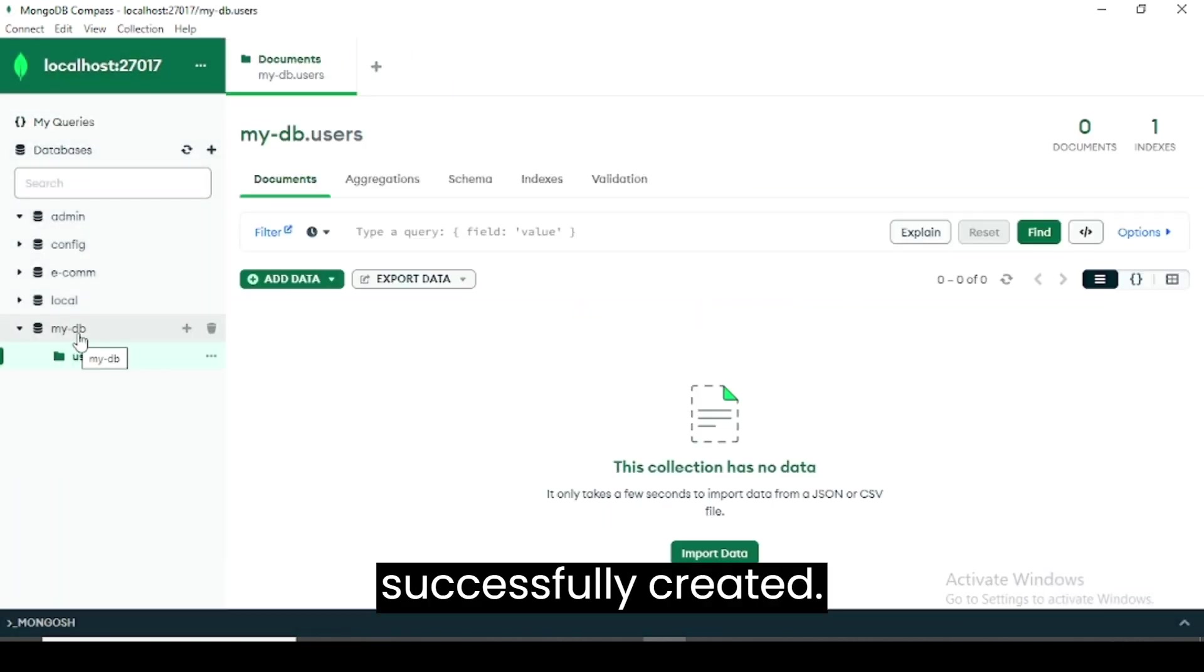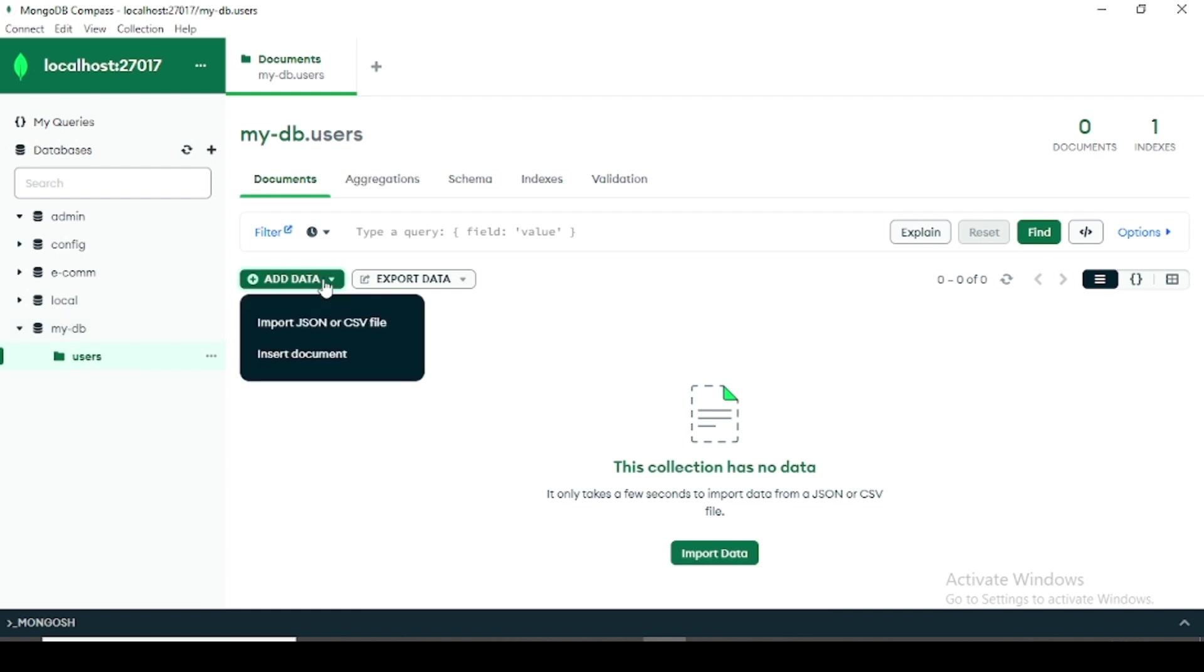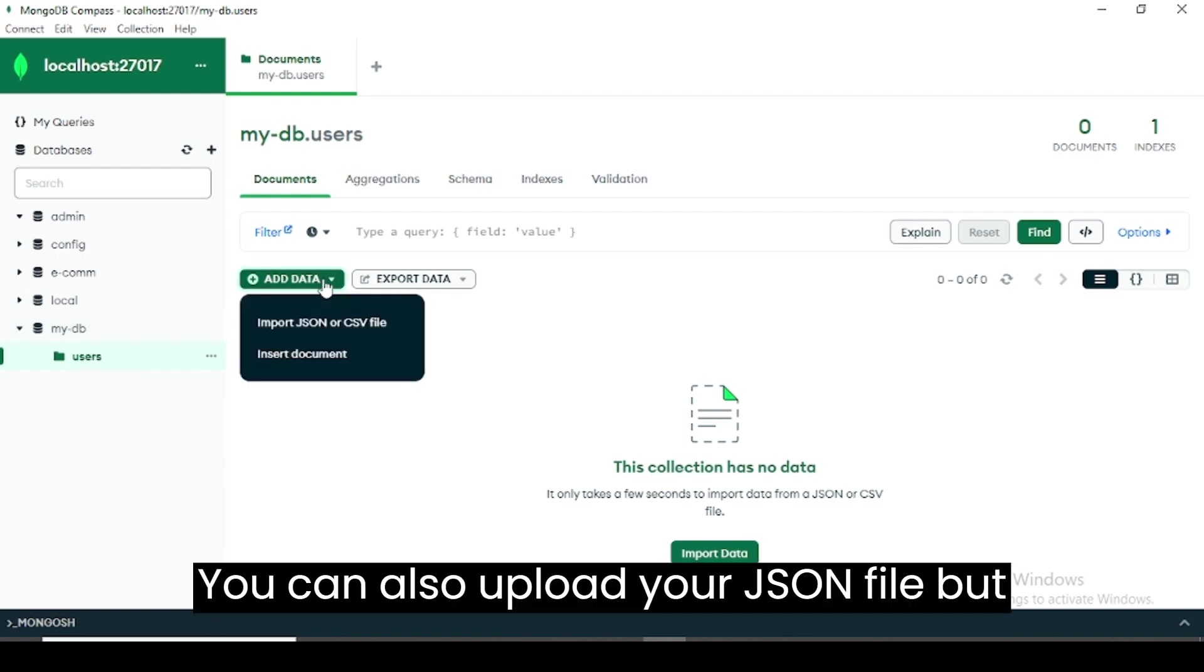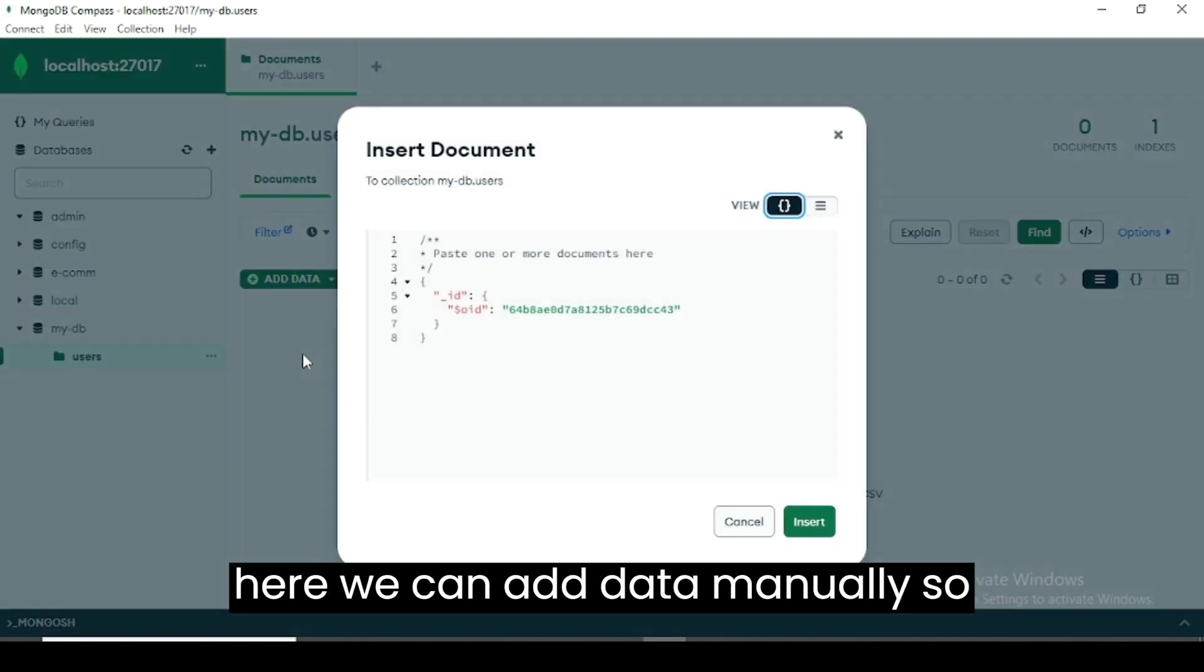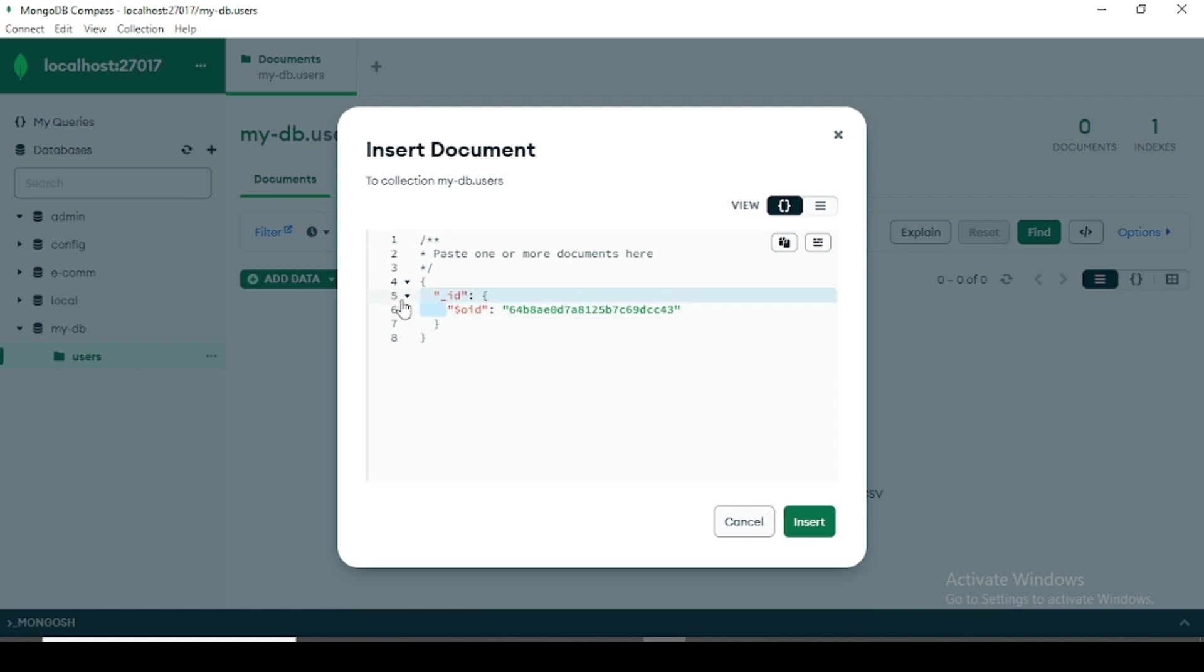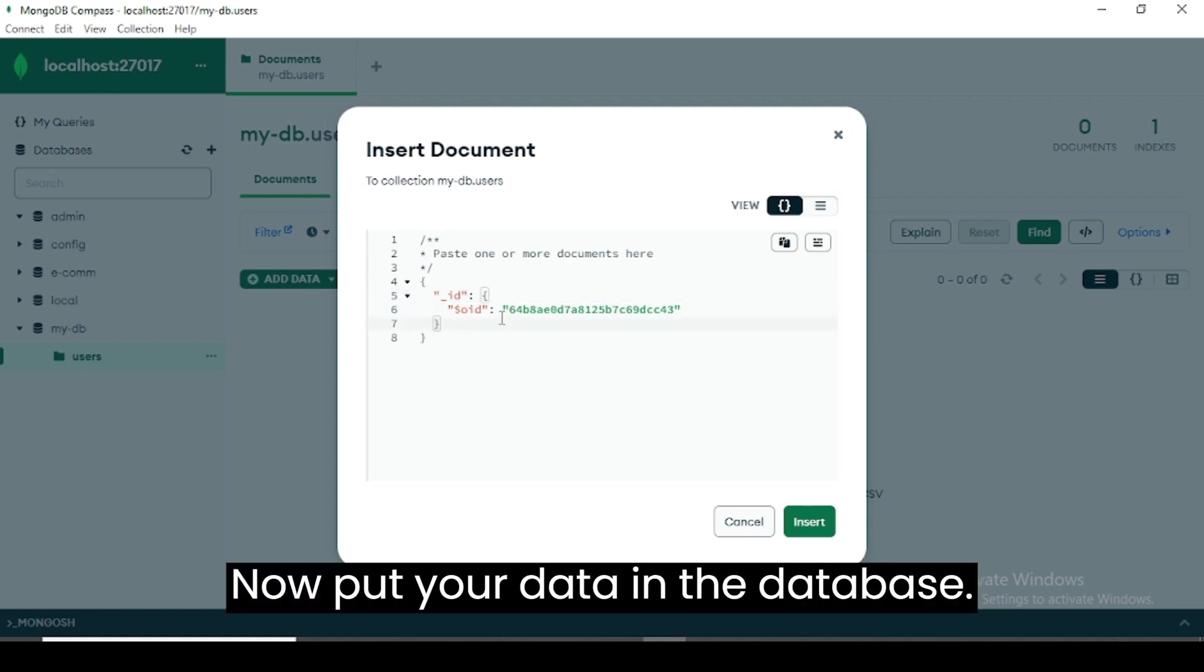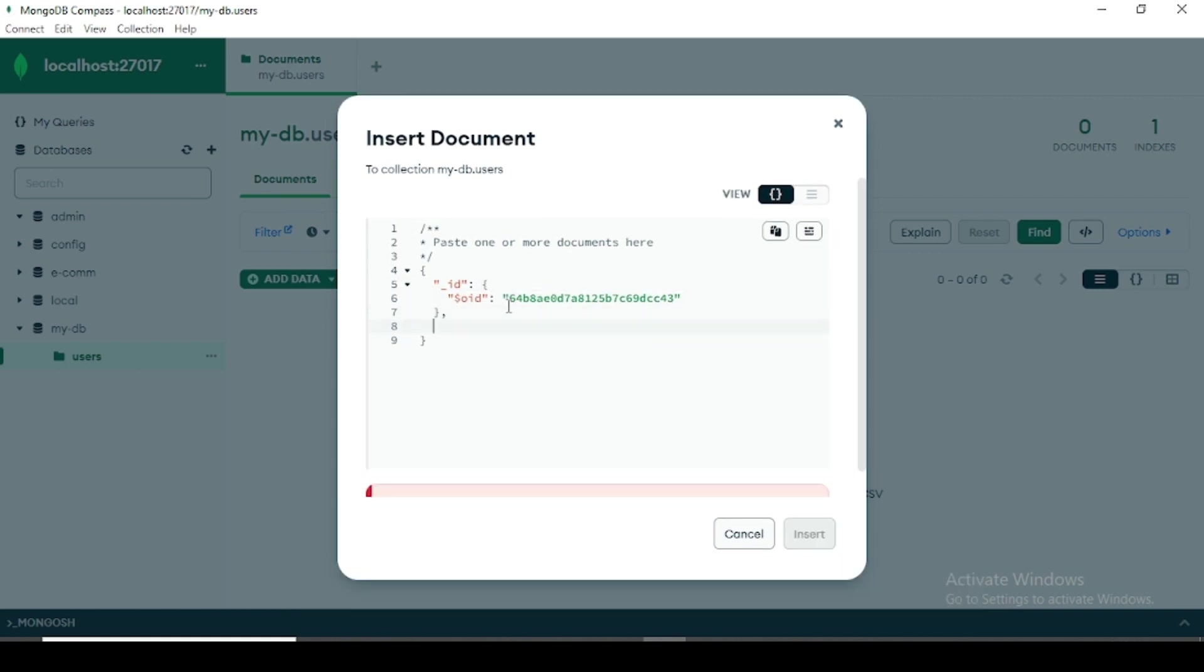For adding any record to it, click on Add Data. You can also upload your JSON file, but here we will add data manually, so click on Insert Document.